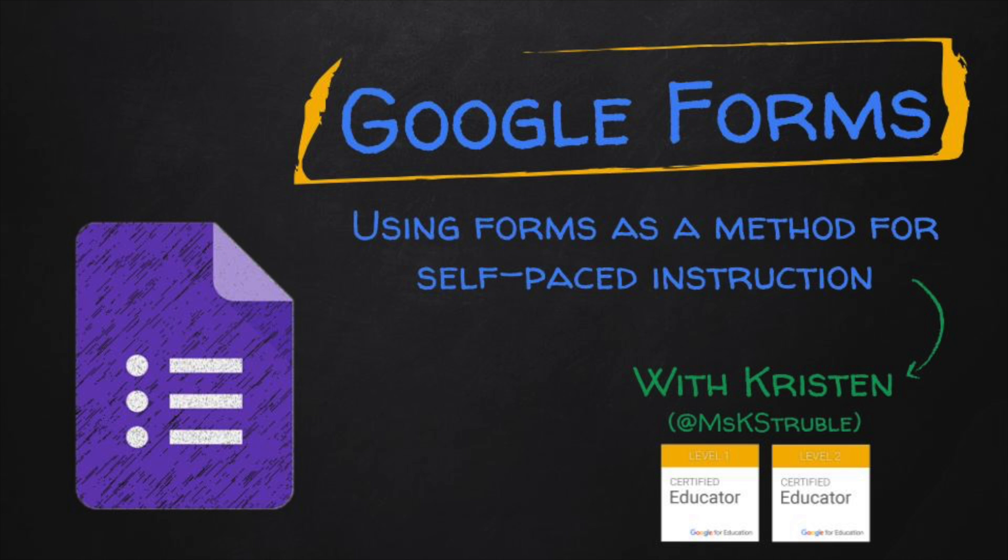In this video, we're going to explain how Google Forms can be a tool of instruction, especially right now when we're all in the online learning mode and for anybody using a flipped classroom model for the future.